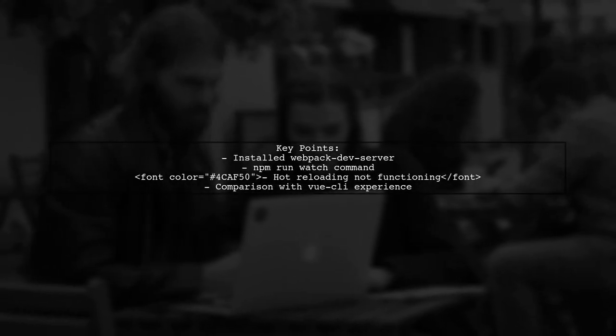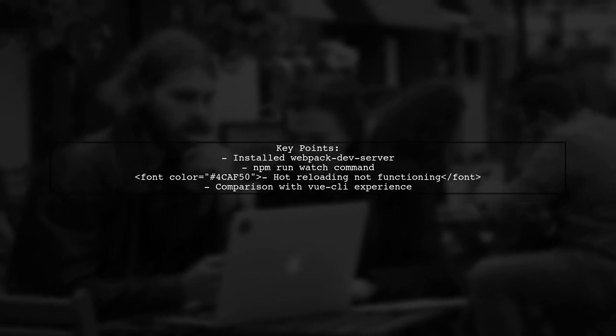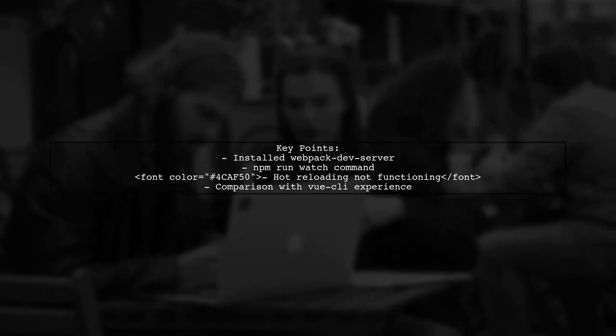The viewer has already installed Webpack-dev-server and configured their package.json scripts. However, when they run the npm run watch command, hot reloading isn't working as expected. They want to achieve the same seamless experience as with Vuexgully, where changes are automatically detected and reflected in the browser.